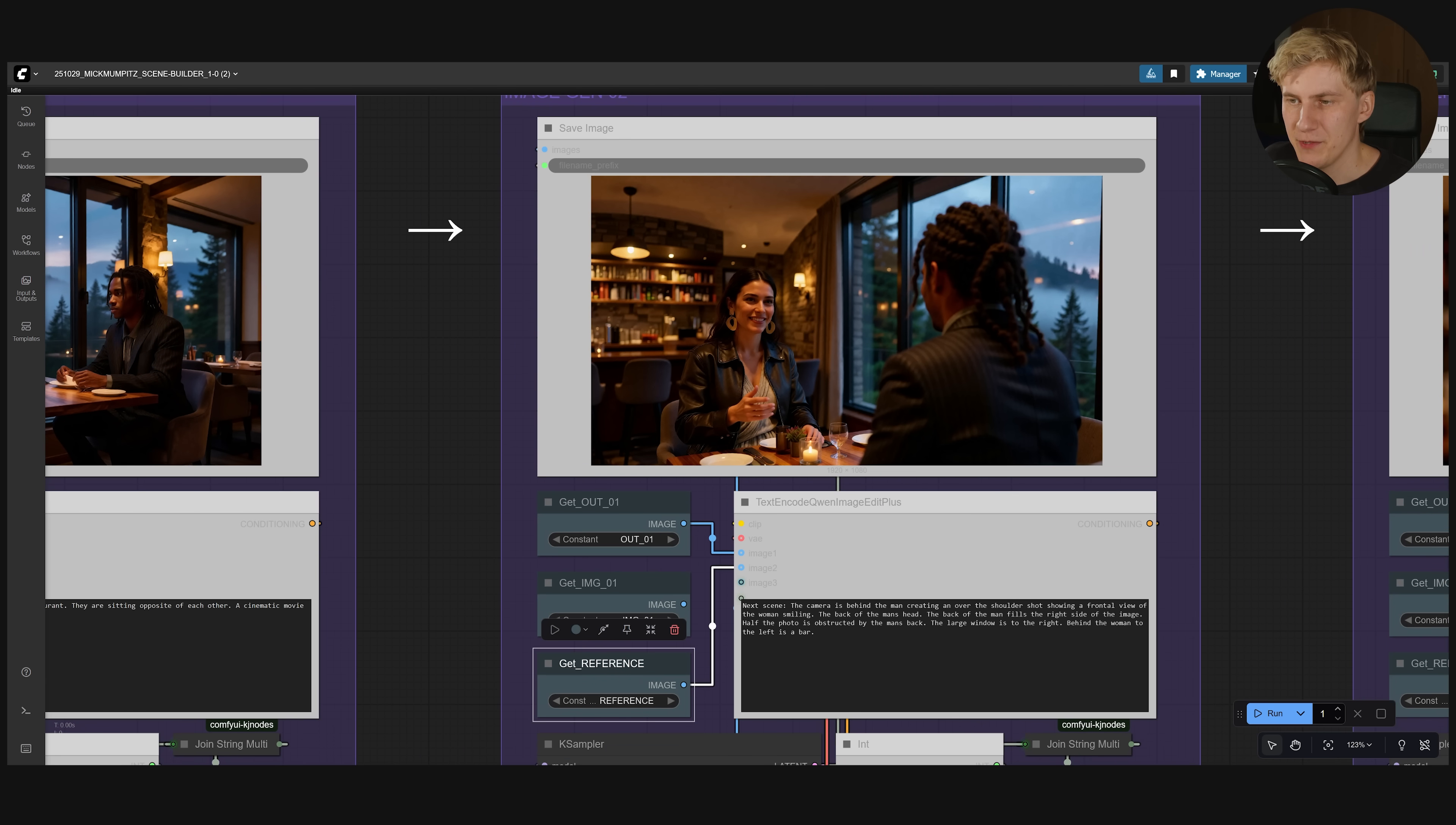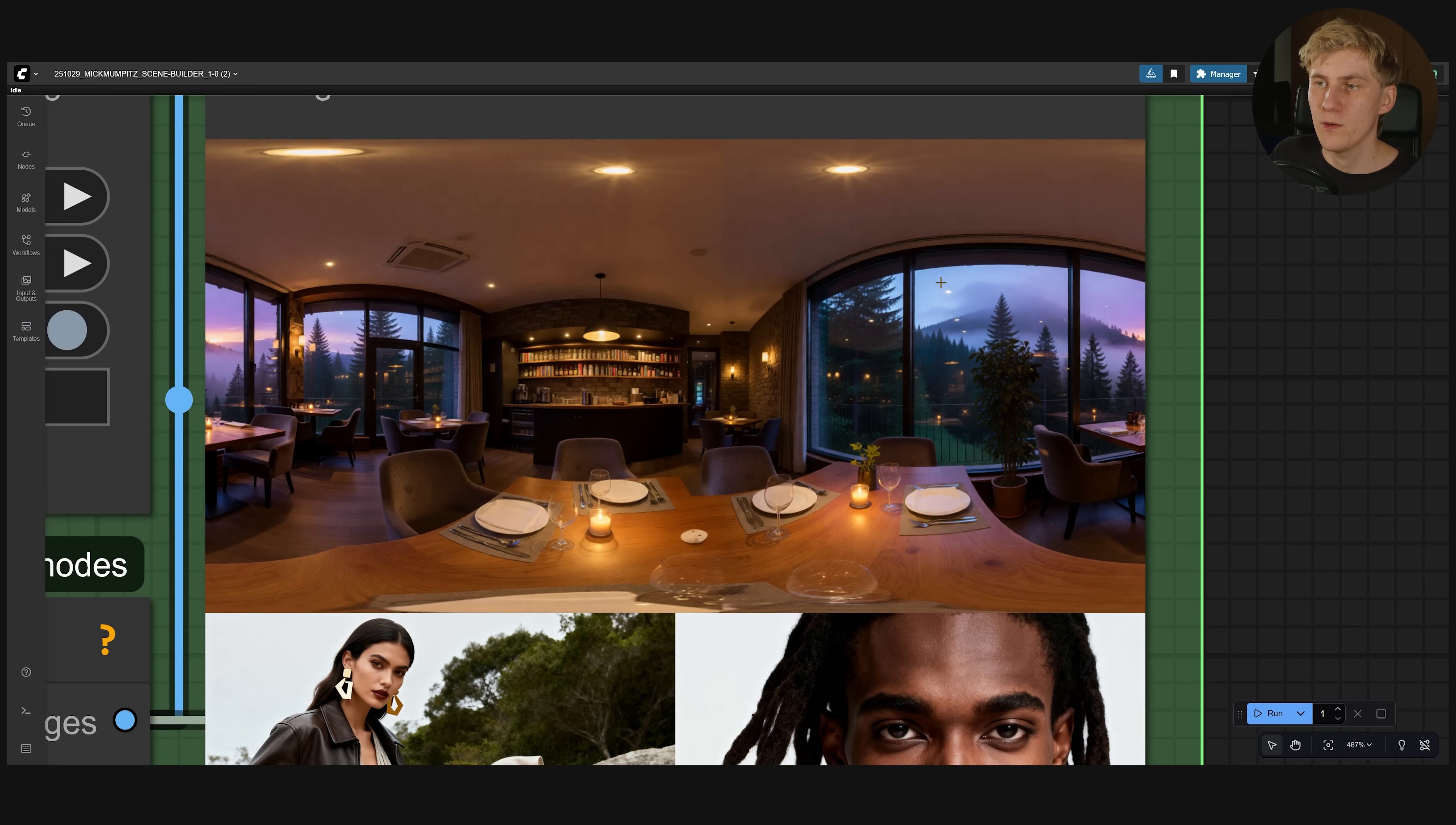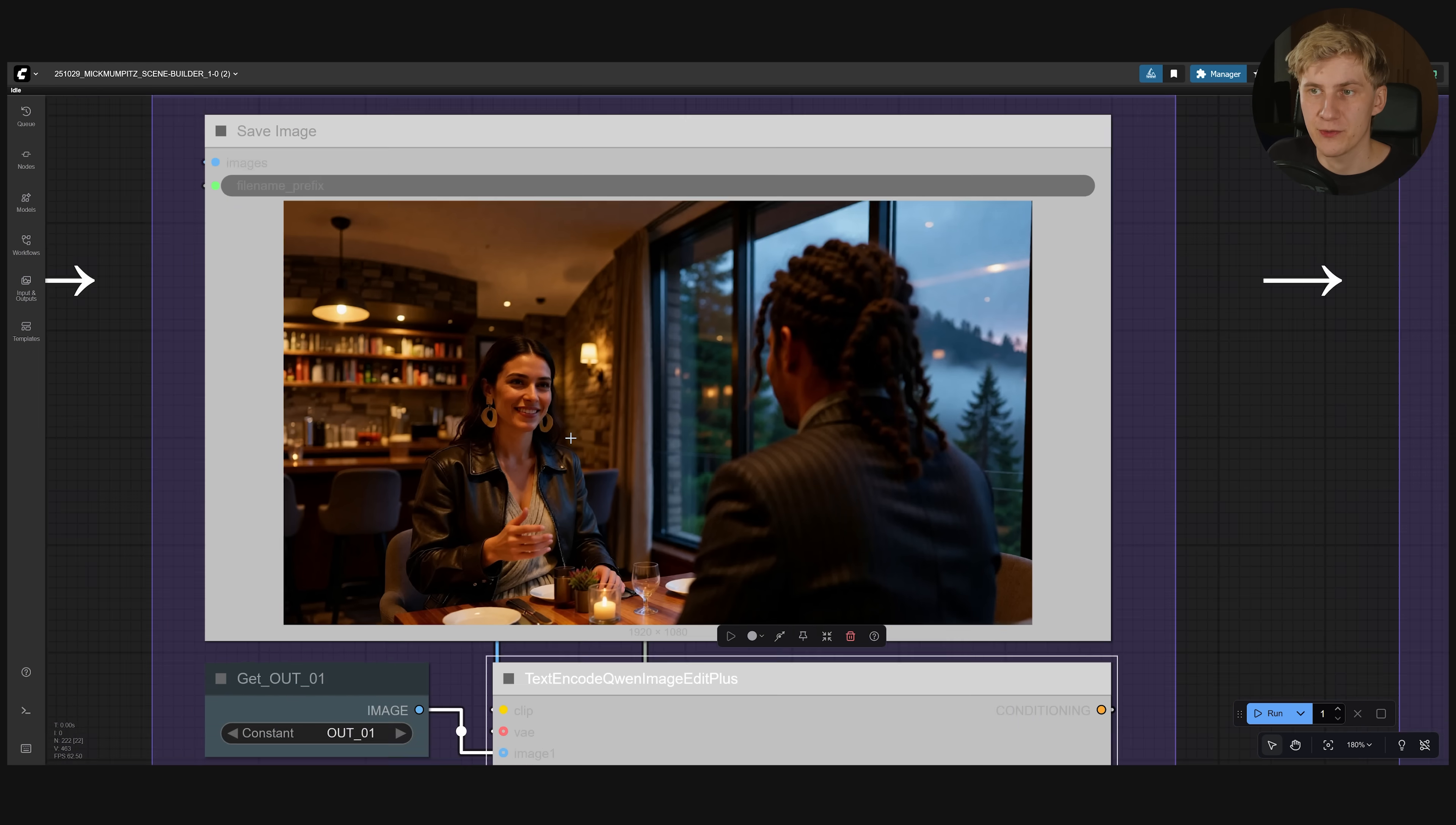And this way when we create a prompt like this. Where we say the bar should be left and the window should be right. And this way Gwen image edit can actually understand. Oh he's talking about a window that should be to the right of the character. To the left should be a bar. So he must be talking about this area right here. And this worked really well.